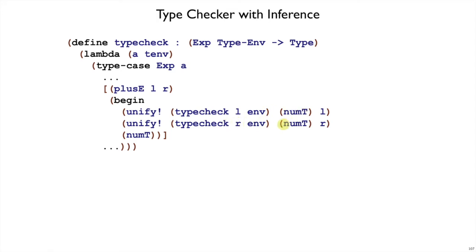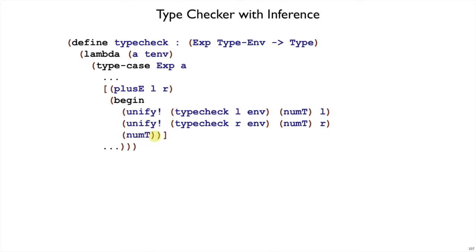Maybe unify is able to completely and immediately check that and either succeed or raise an error, or maybe just install some type variable assignments for use in further unifications. In either case, we pass along the L and R so that unify can use them if it wants to complain. If it doesn't complain, then everything is good so far, and the type of the plus expression is numpt.